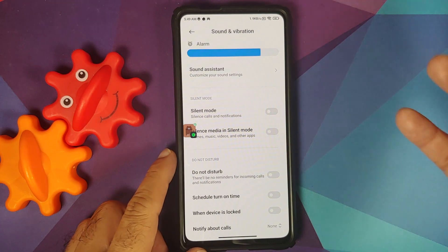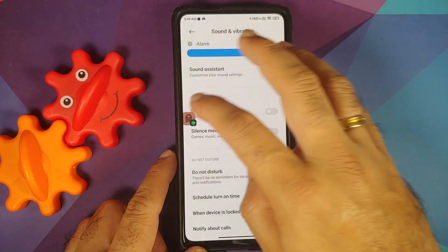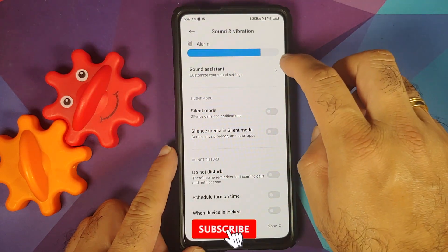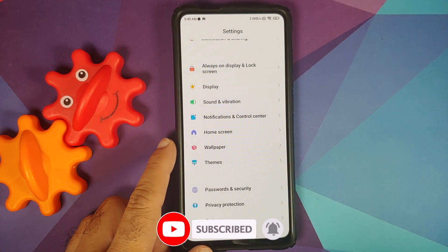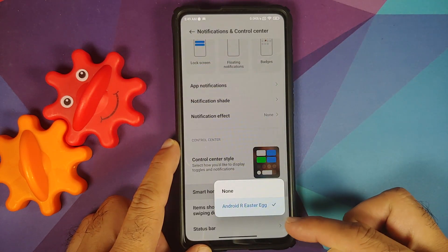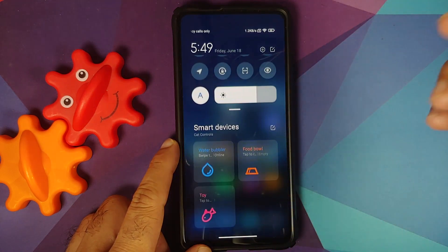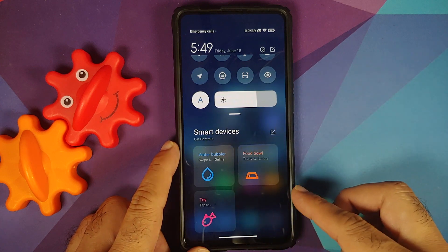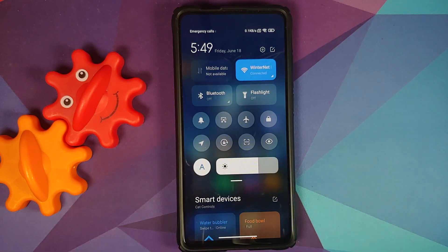Speaking of Android 11, you do have the Android 11 easter egg working without any issues. Do note there is no bubbles implementation in MIUI 12.5. Once you enable the easter egg, go into Notifications and Control Center > Smart Home, and make sure the Android easter egg is selected — then when you access your control center you will see the cat controls.